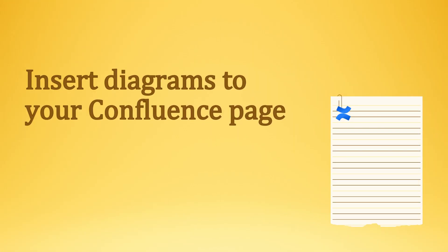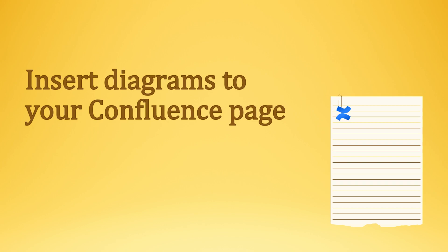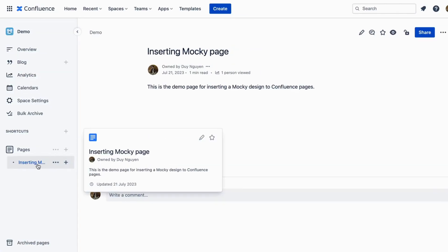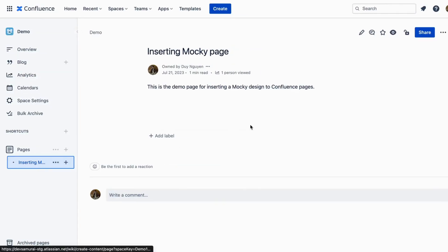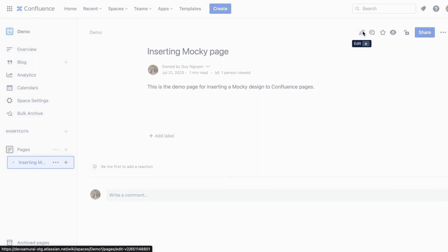What makes this app special is the ability to integrate Maki pages of design to your Confluence page with ease. Here is how to insert a Maki page into Confluence.